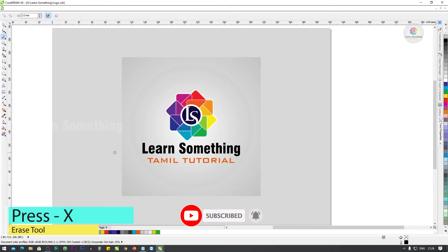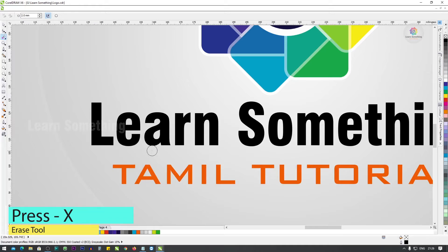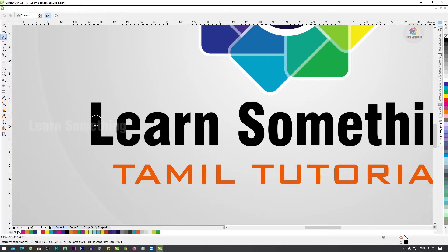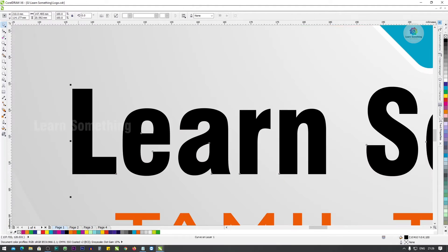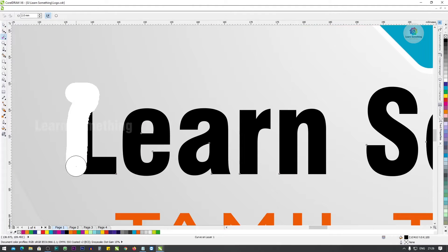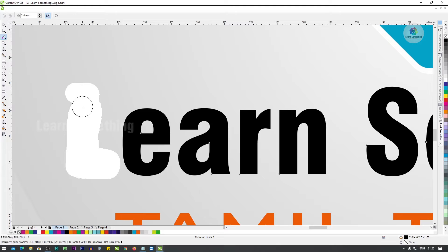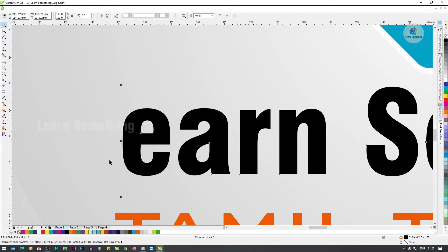Next, X. Click the shape tool and let's change the shape tool.